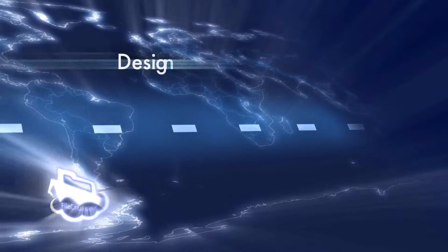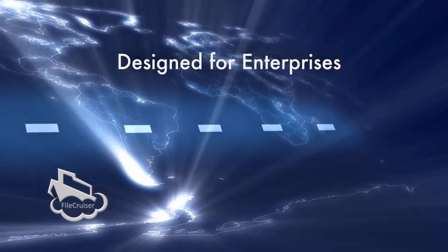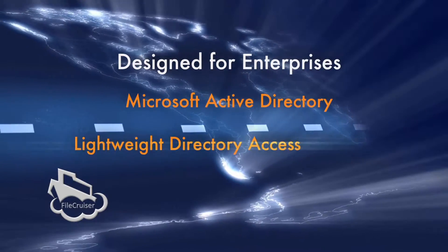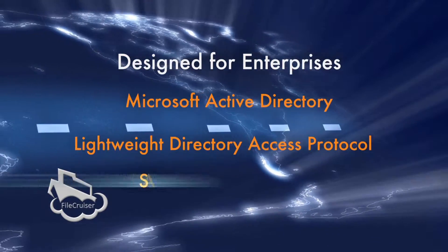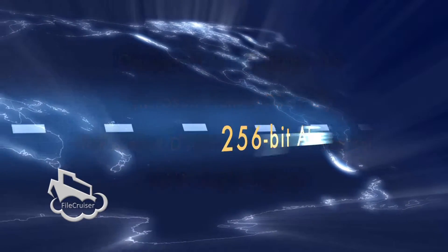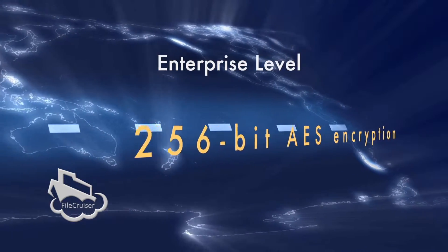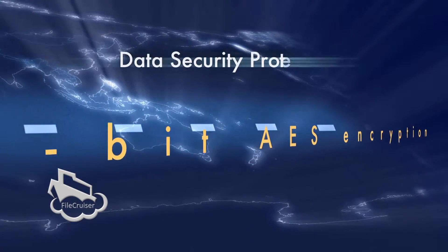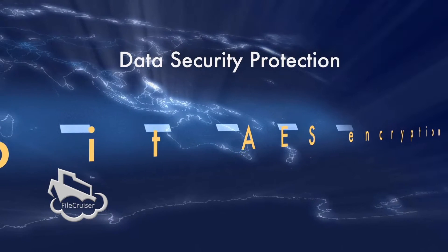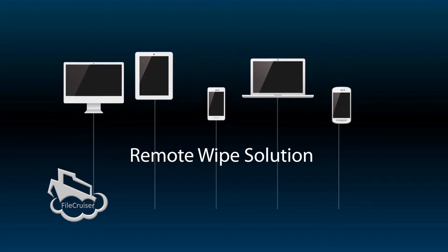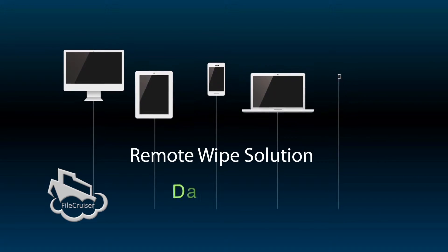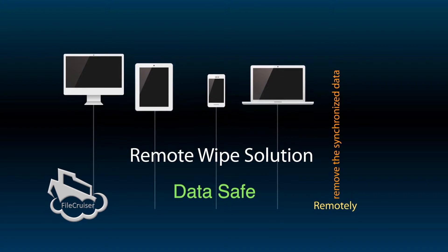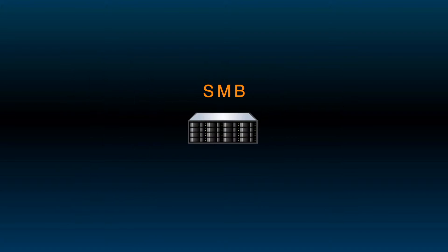FileCruiser is designed for enterprises, so it supports Microsoft Active Directory, LDAP, and single sign-on. Data is encrypted using 256-bit AES encryption, and the remote wipe solution helps you remotely remove the synchronized data from the device without deleting any other data.